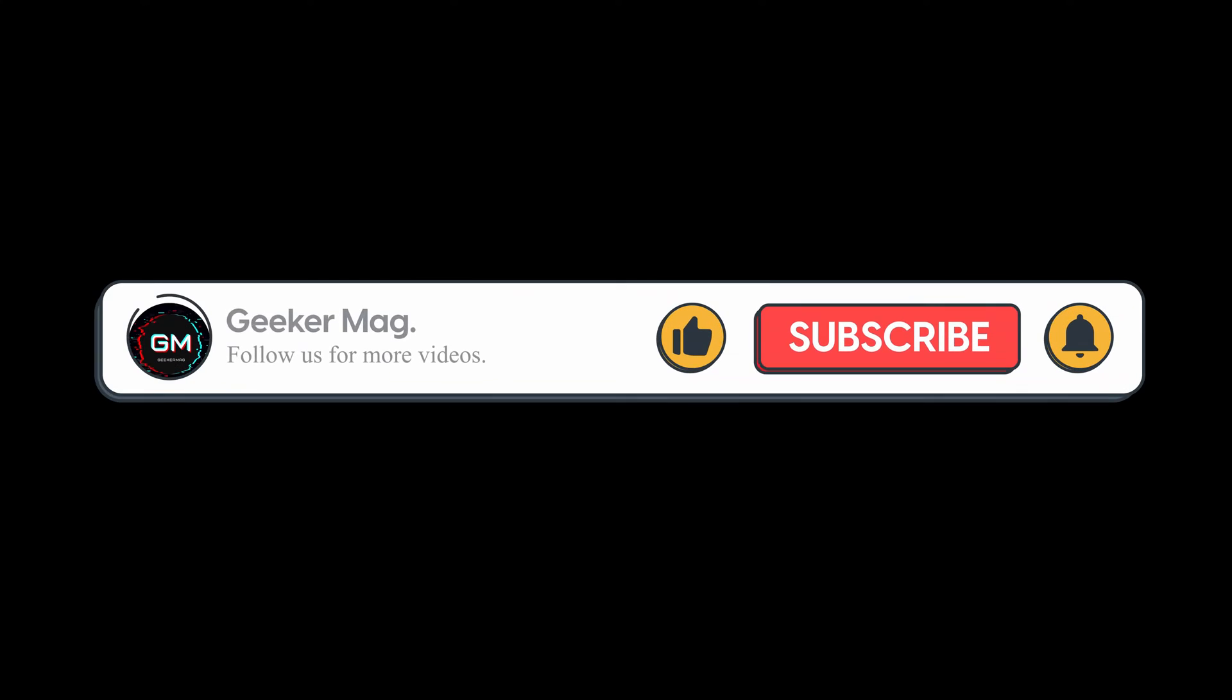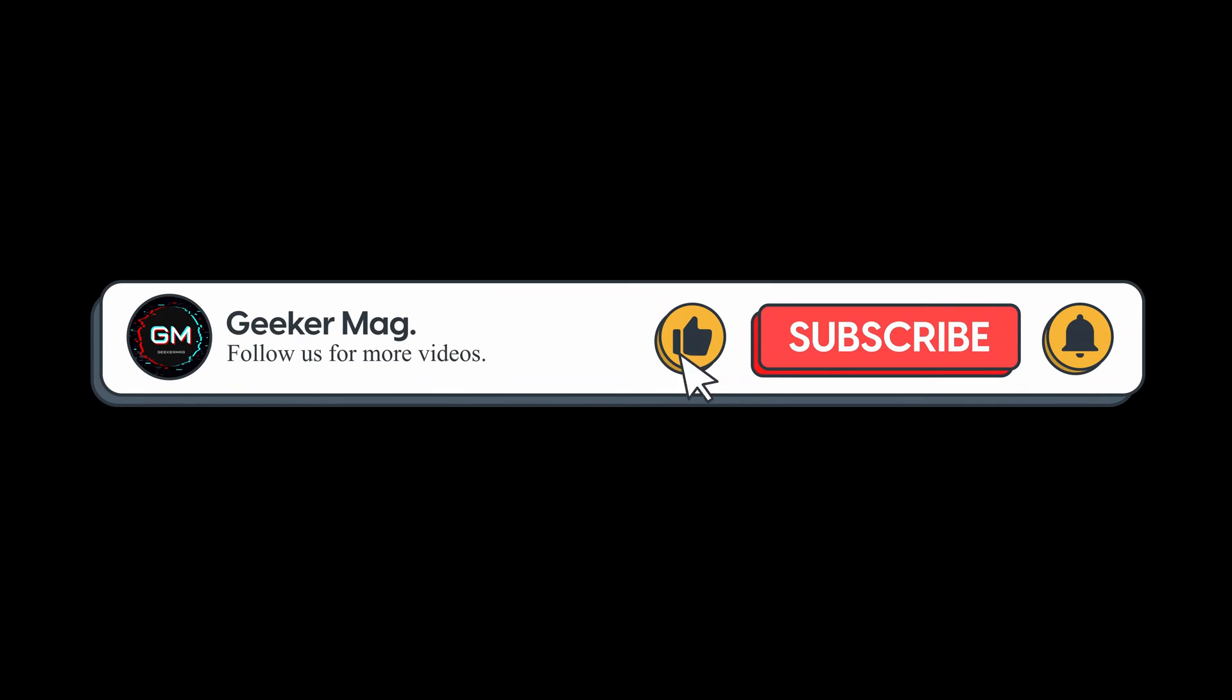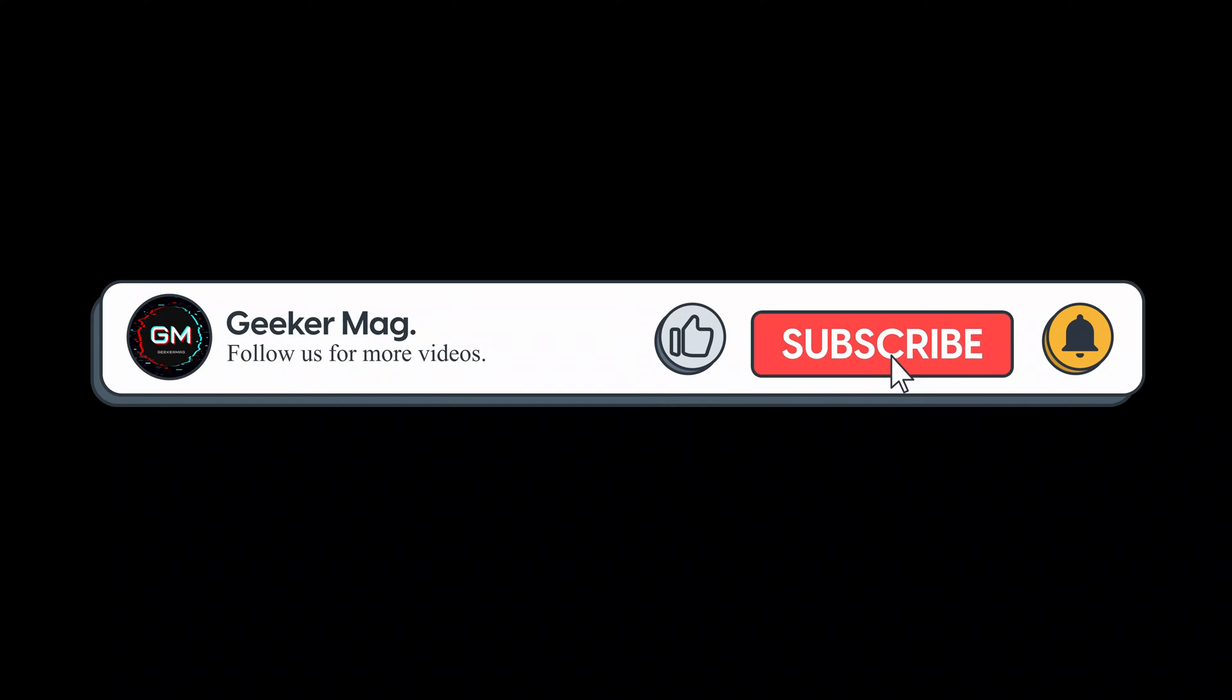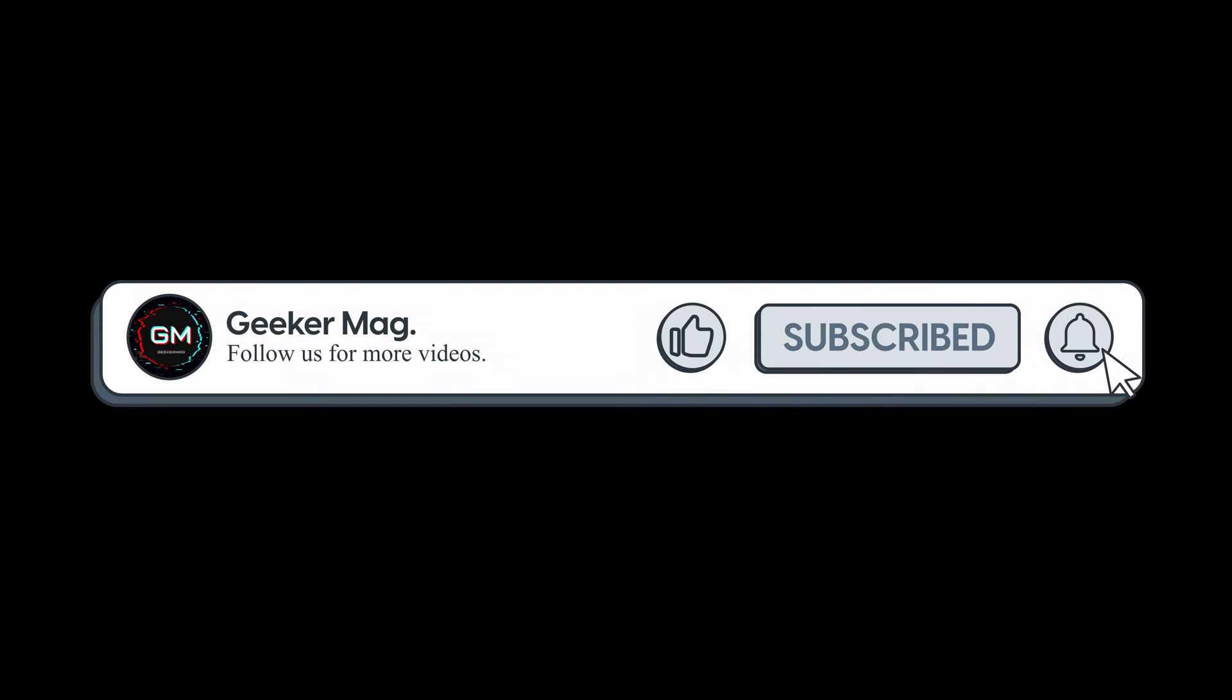So that's all about this video. If you find this video useful, don't forget to like this video and subscribe to the channel for similar videos. Thanks for watching.